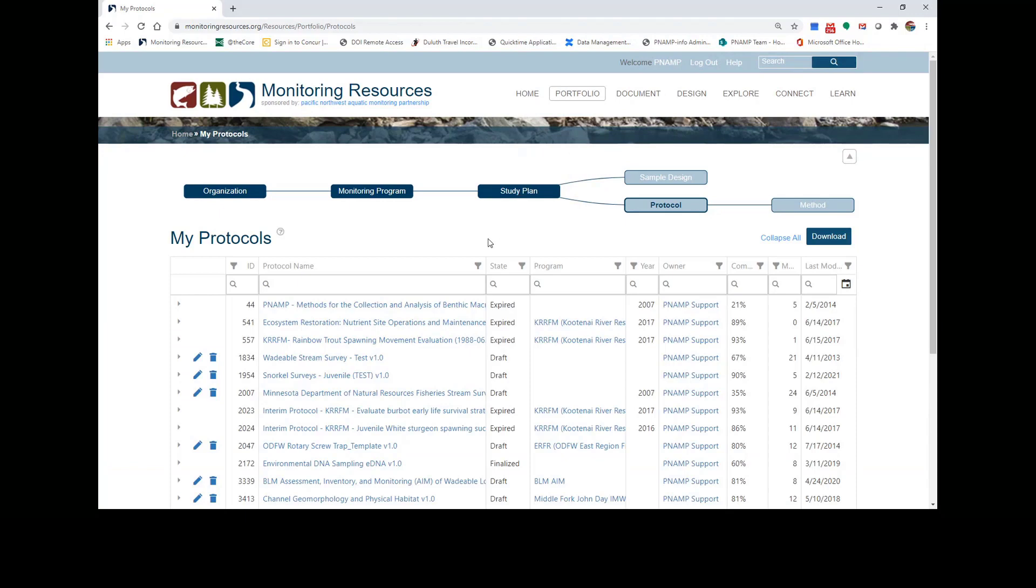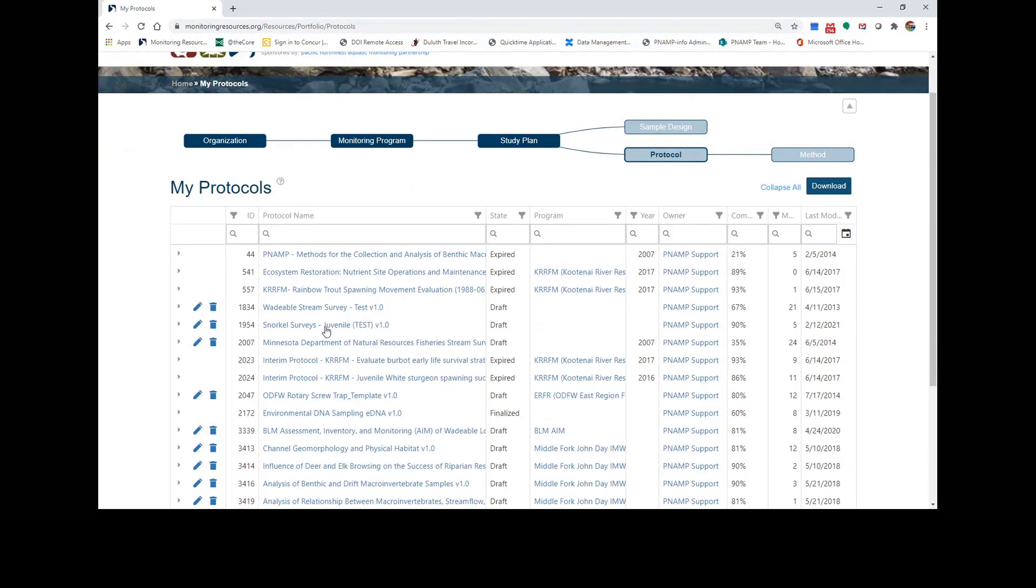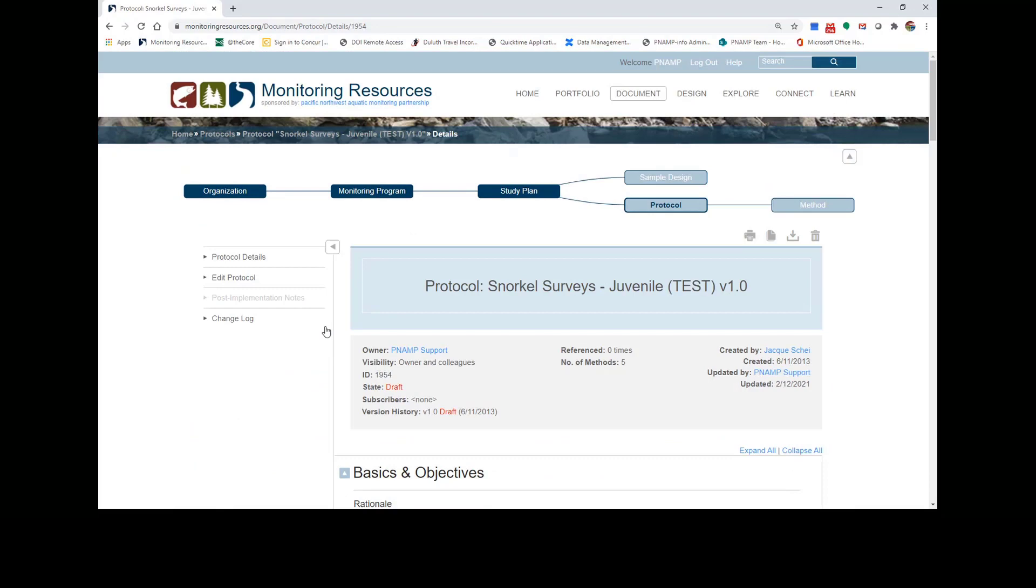Next, select the draft protocol you'd like to work in. From the protocol, click on Edit Protocol.